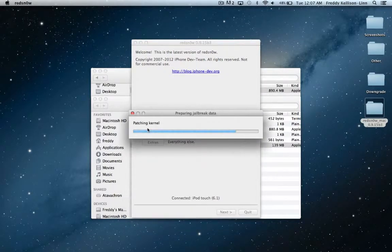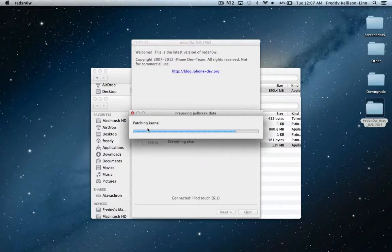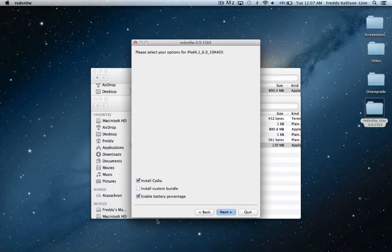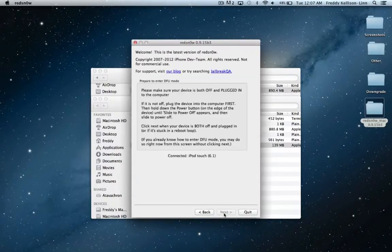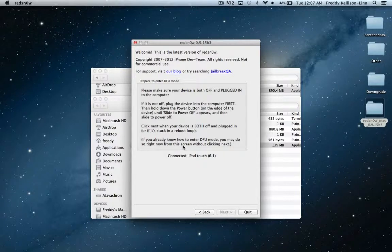And it'll say it has been successfully identified. Then go back, go to jailbreak, and it'll say patching kernel. And then just leave the default selected, hit next.